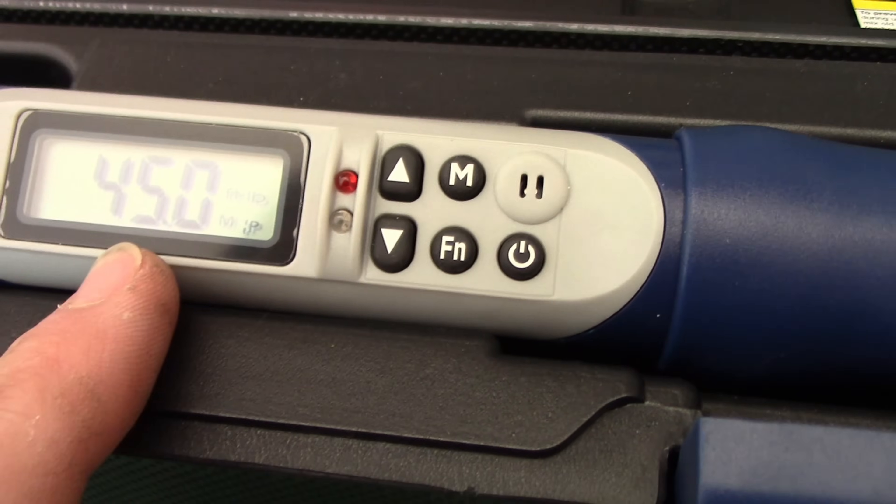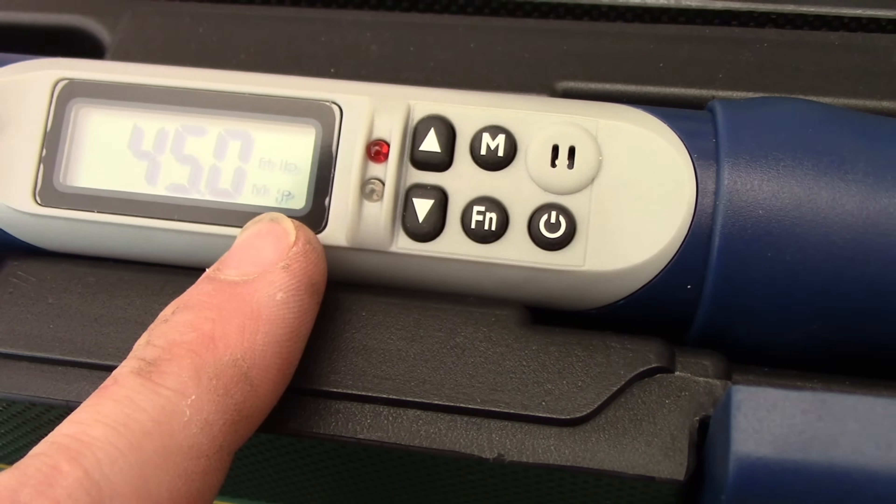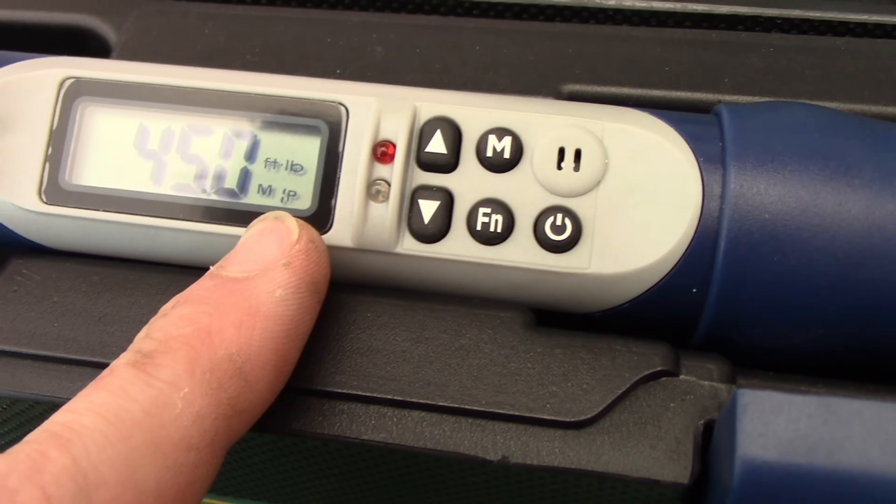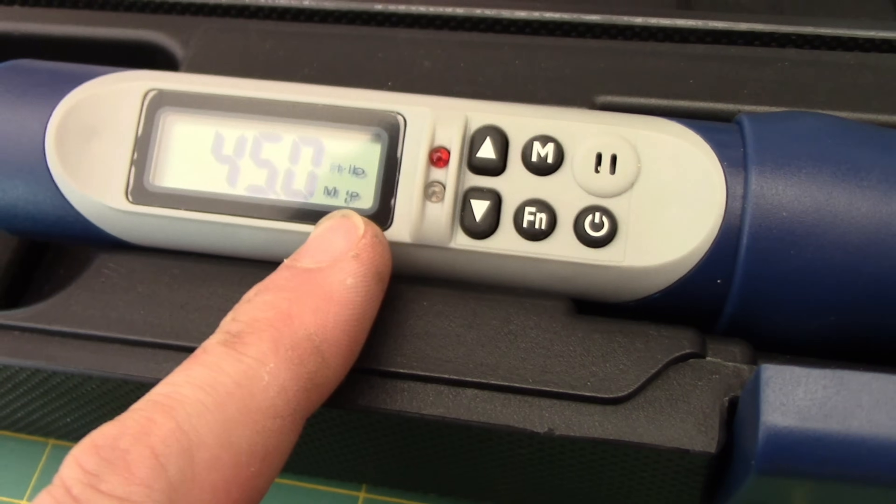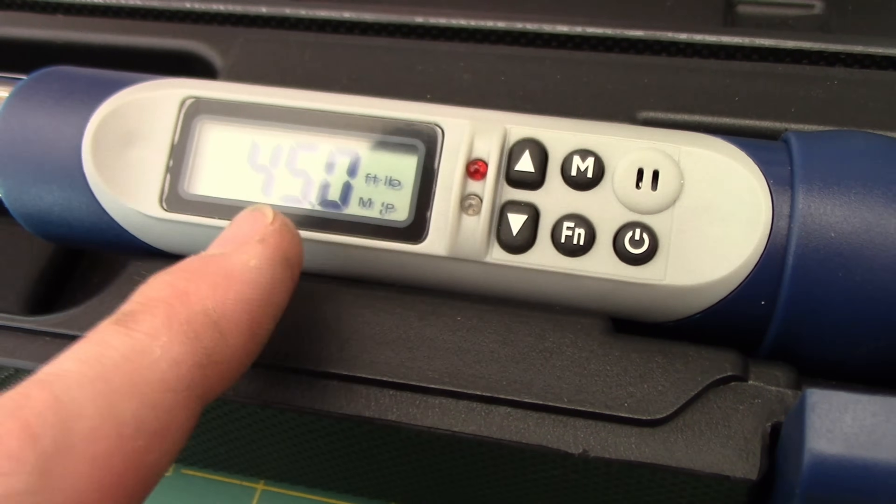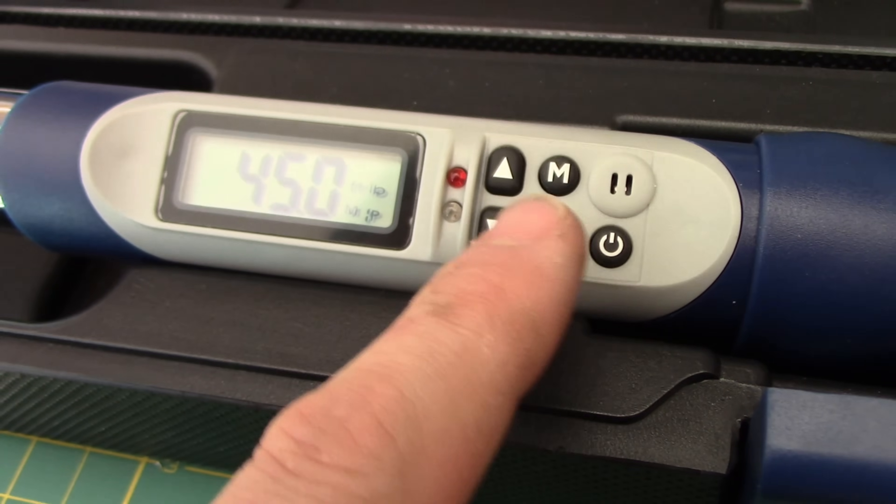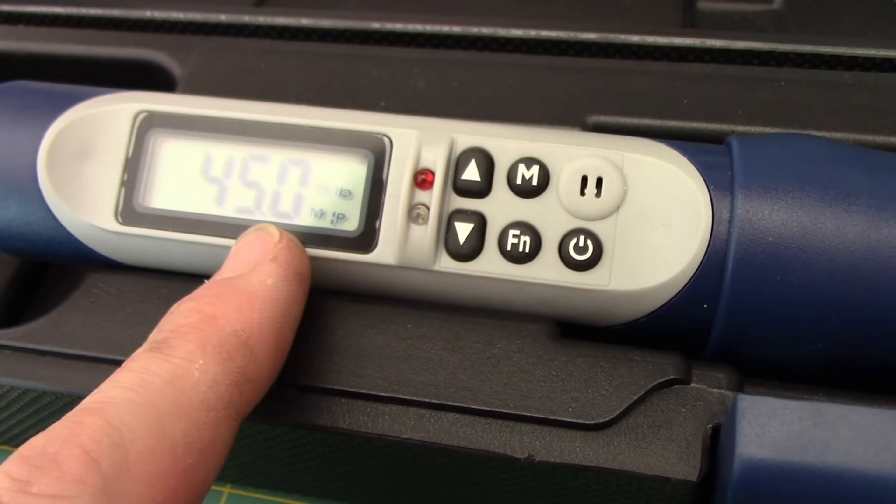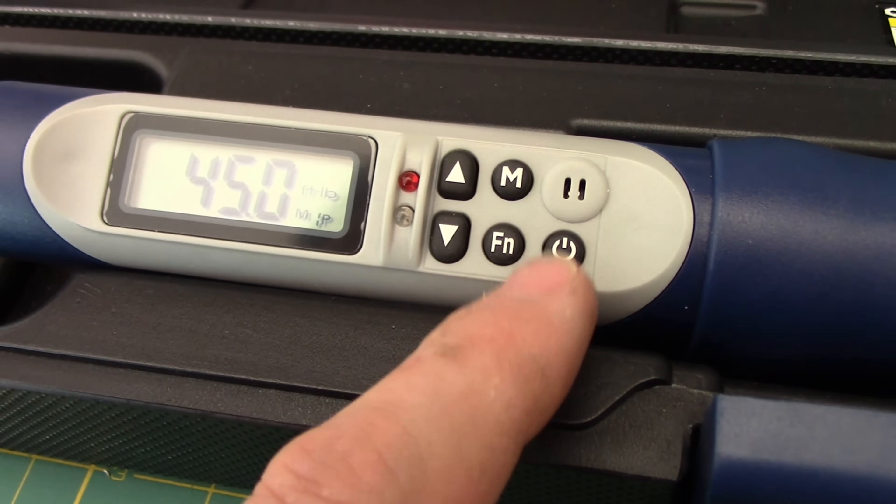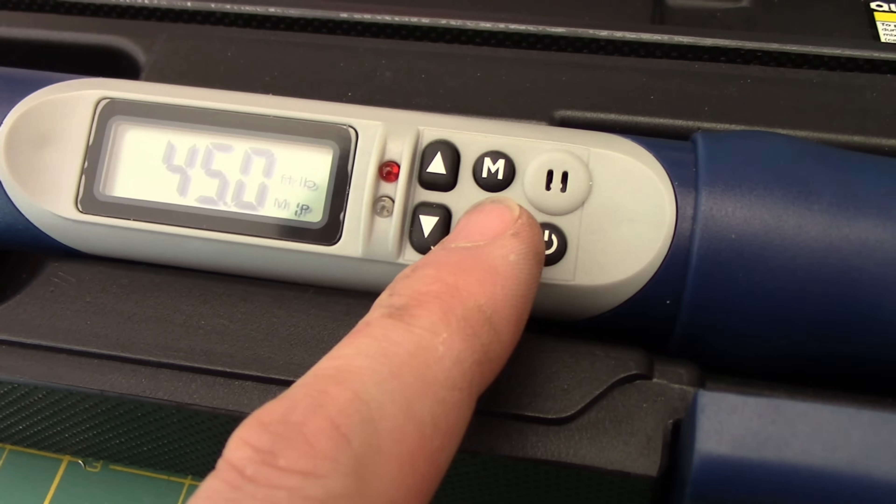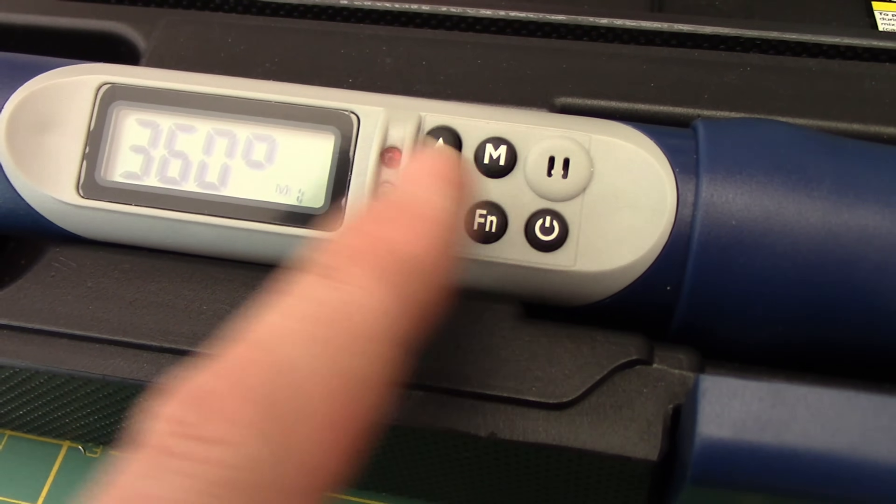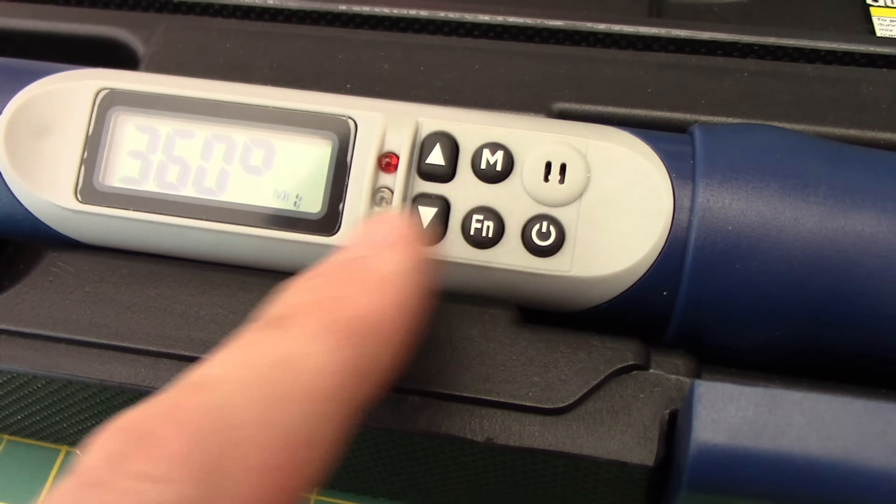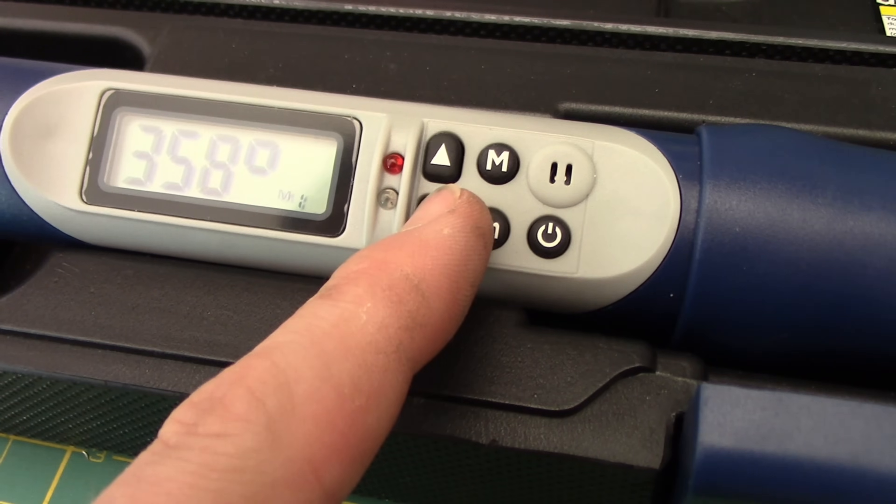So this means if we are on 45 foot pounds, your torque angles kick in when you are about 5% away from that maximum torque. So if we were to go ahead and leave it at 45 foot pounds, we can then go ahead and change this to our angle.